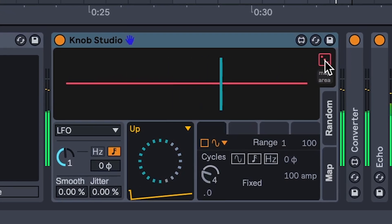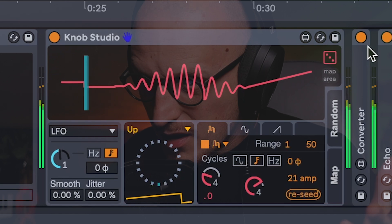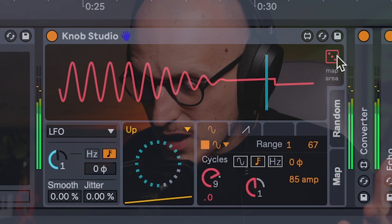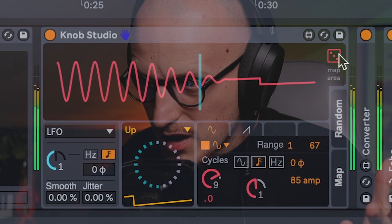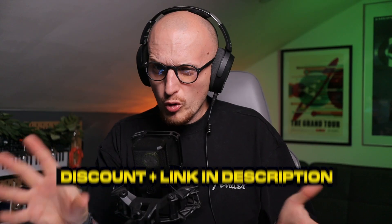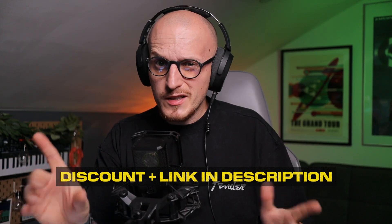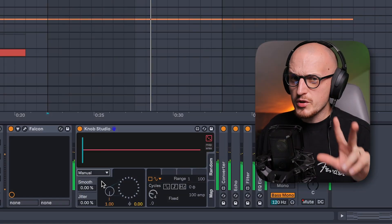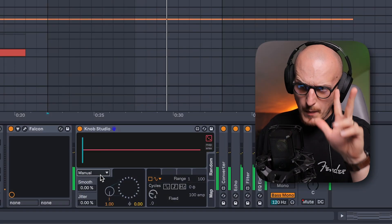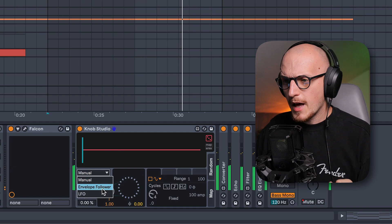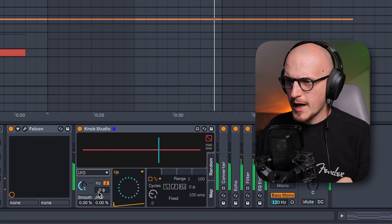It looks cool, but I couldn't wrap my head around it at first — especially once you start using this randomization button. Turns out it only needs a proper introduction, which I'm going to do here. By the way, I also managed to get you a discount code for it. You have three main options to control it: manual, envelope follower, and LFO. Used alone, they do nothing until you start to mess with shapes.